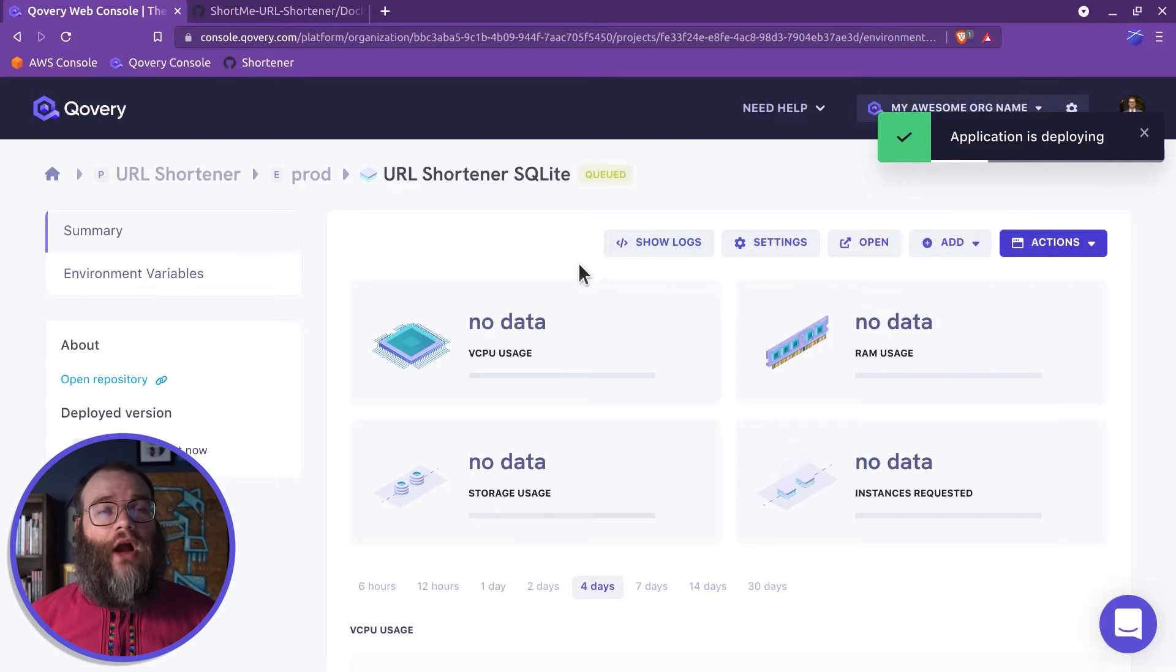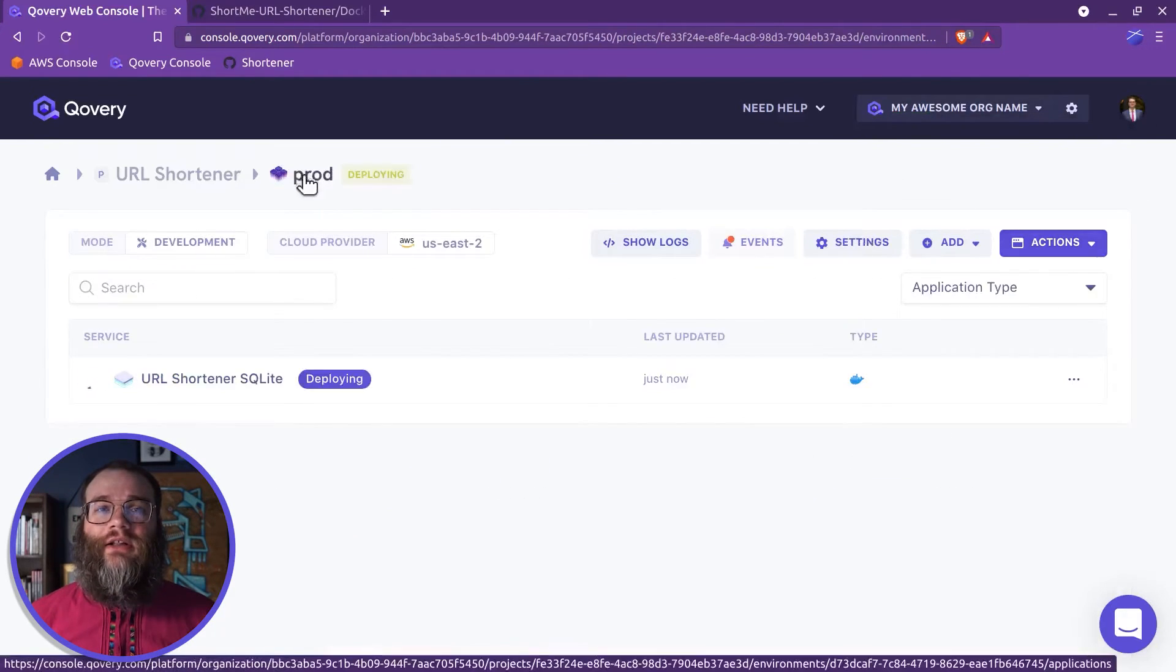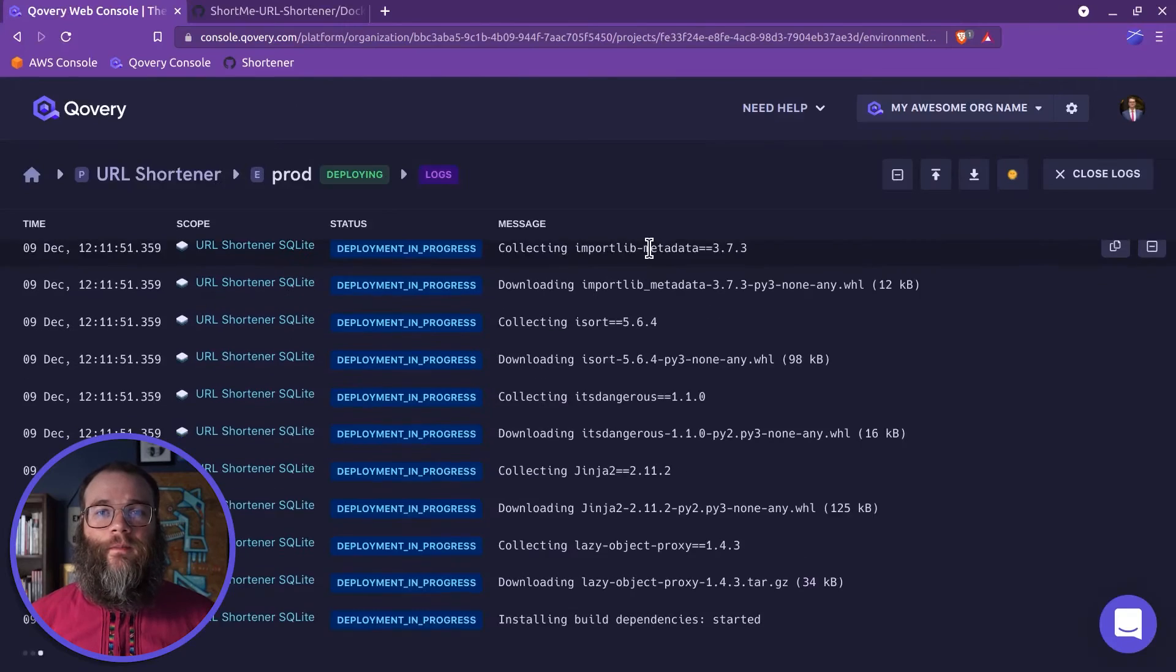To see the progress, go back to the Environment page and click the Show Logs button.